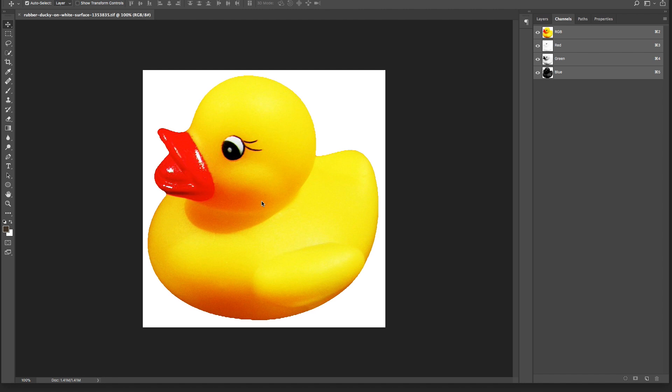In this tutorial, we're going to create an alpha channel that allows us to separate the duck from the white background so that we may bring this image into a compositing application like Adobe After Effects, or into a non-linear editor such as Adobe Premiere Pro or Avid Media Composer, without having to cut a mat in one of those applications. There are several tools in Photoshop that will allow you to make a selection and eventually turn it into an alpha channel.